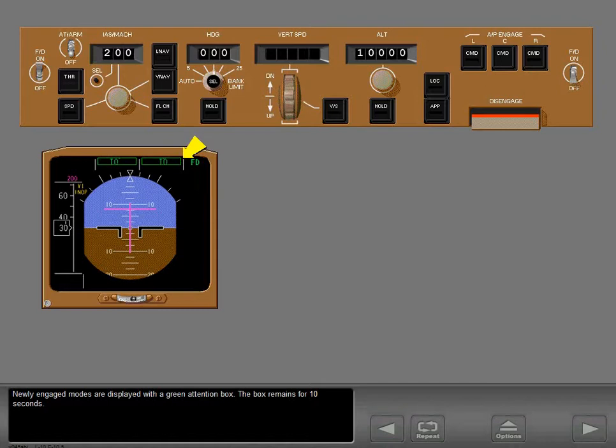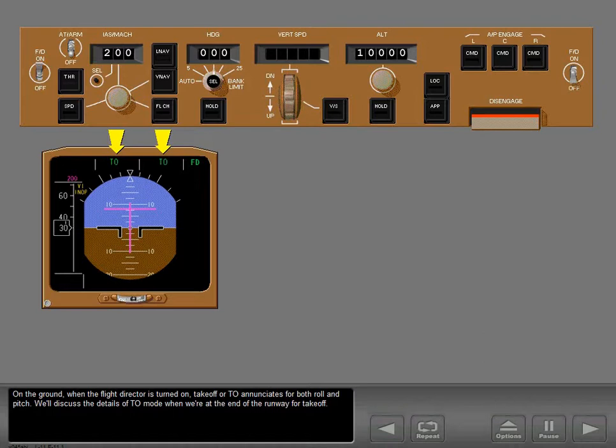Newly engaged modes are displayed with a green attention box. The box remains for 10 seconds. On the ground, when the flight director is turned on, takeoff — or TO — enunciates for both roll and pitch. We'll discuss the details of TO mode when we're at the end of the runway for takeoff.